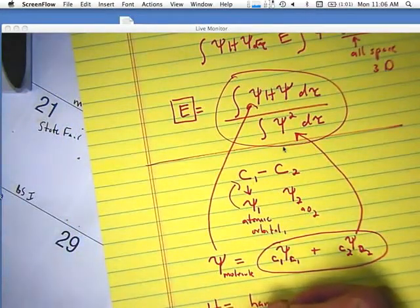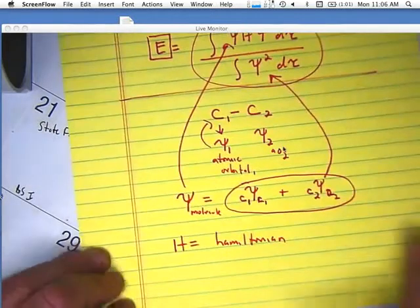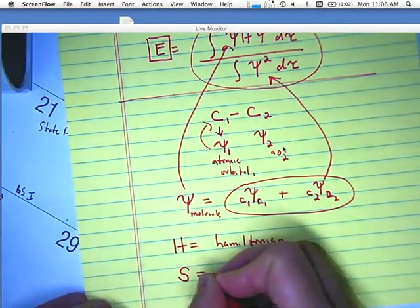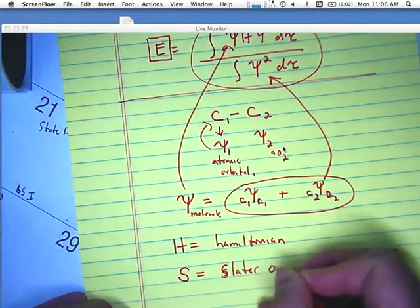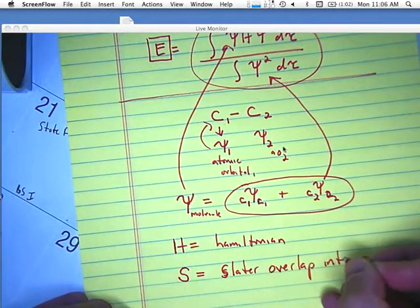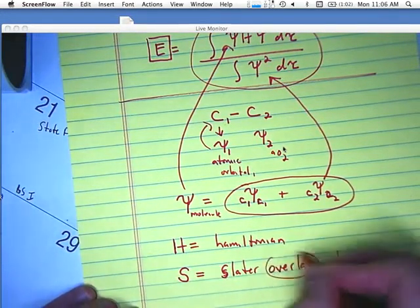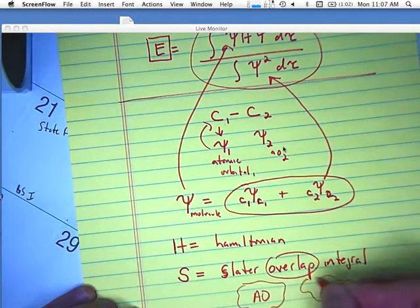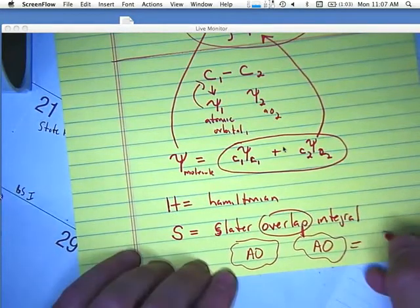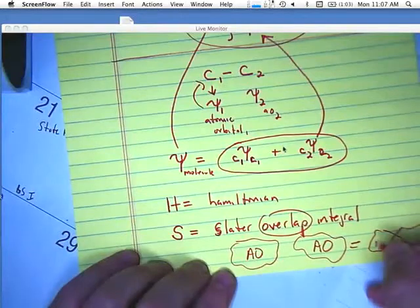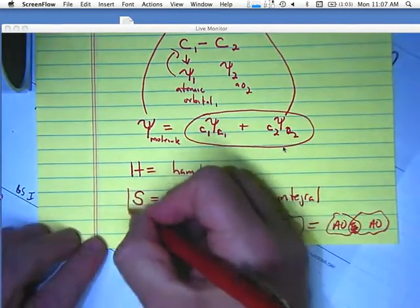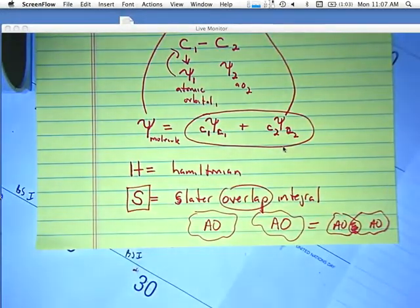It turns out I can do another substitution. I have the Hamiltonian — that's the H. The other thing I can do to solve some of this mathematics is replace part of it with the letter S, known as the Slater overlap integral, named after J.C. Slater. That's a measure of how much one atomic orbital and another atomic orbital overlap — basically how much these two wave functions overlap in space. The number S is a measure of how much those things overlap.